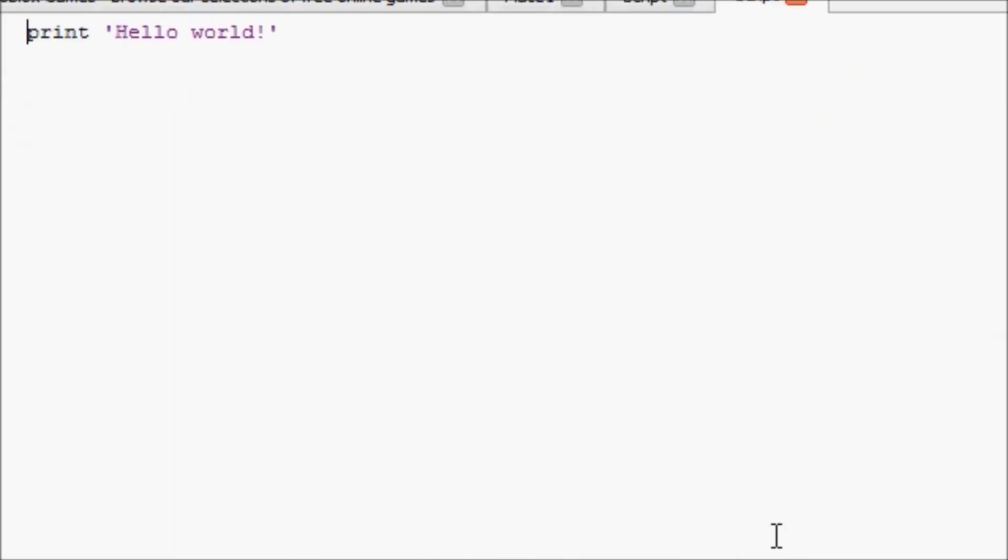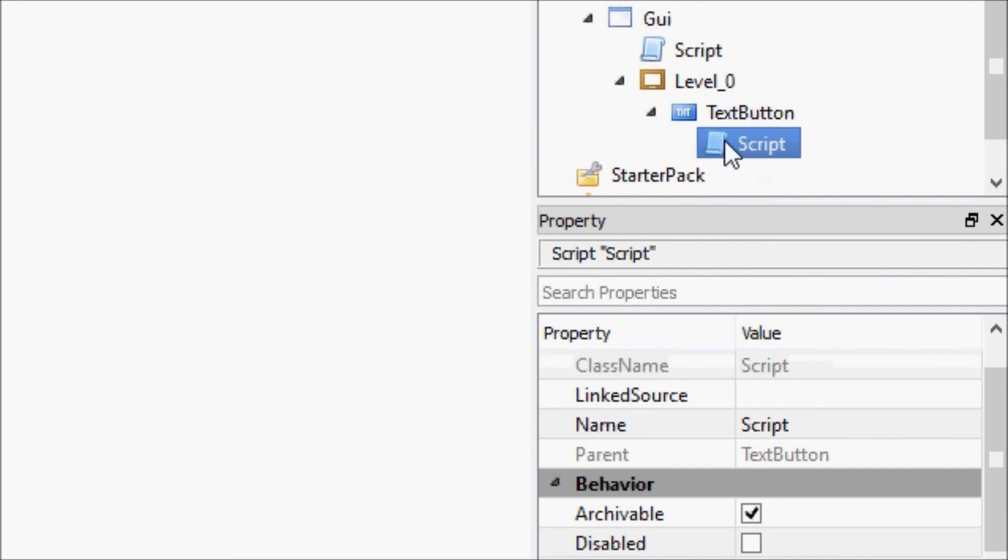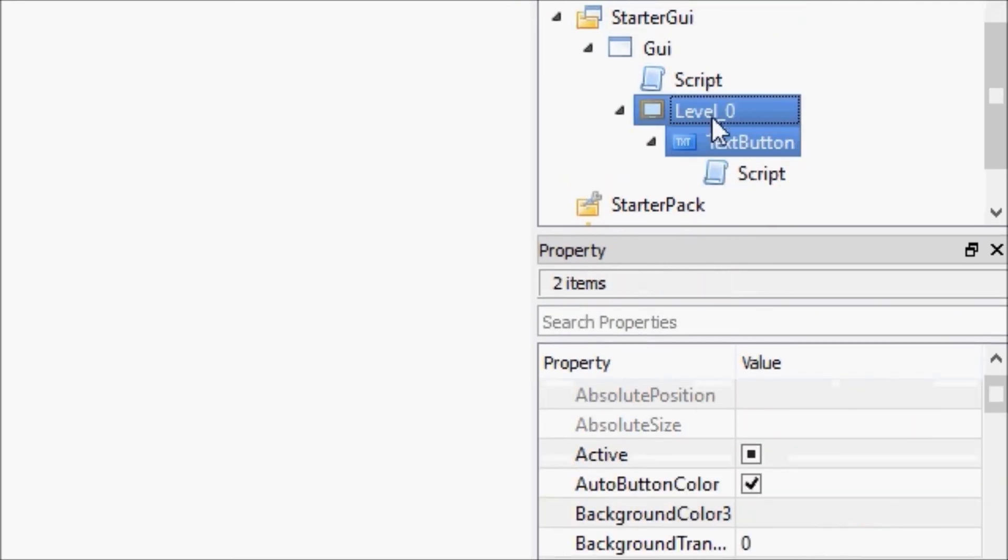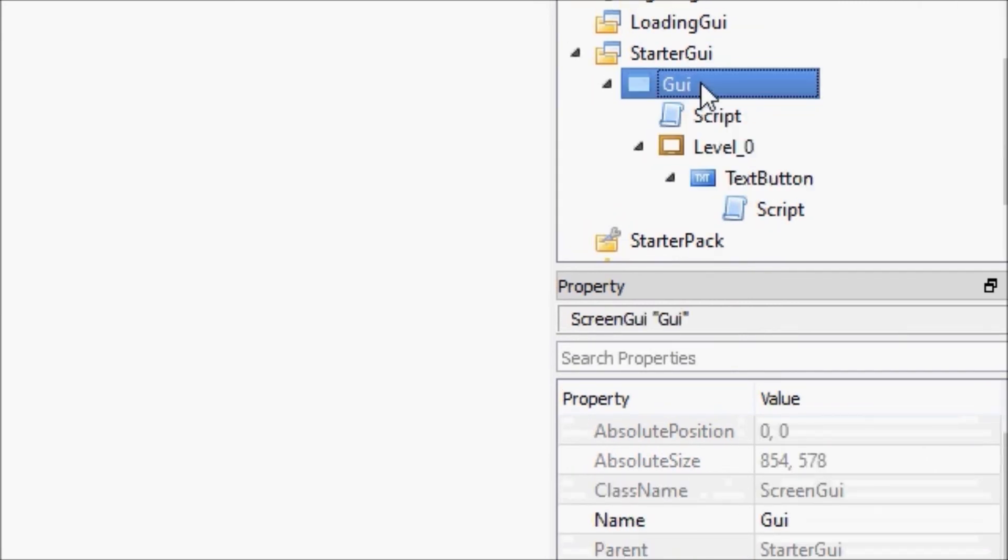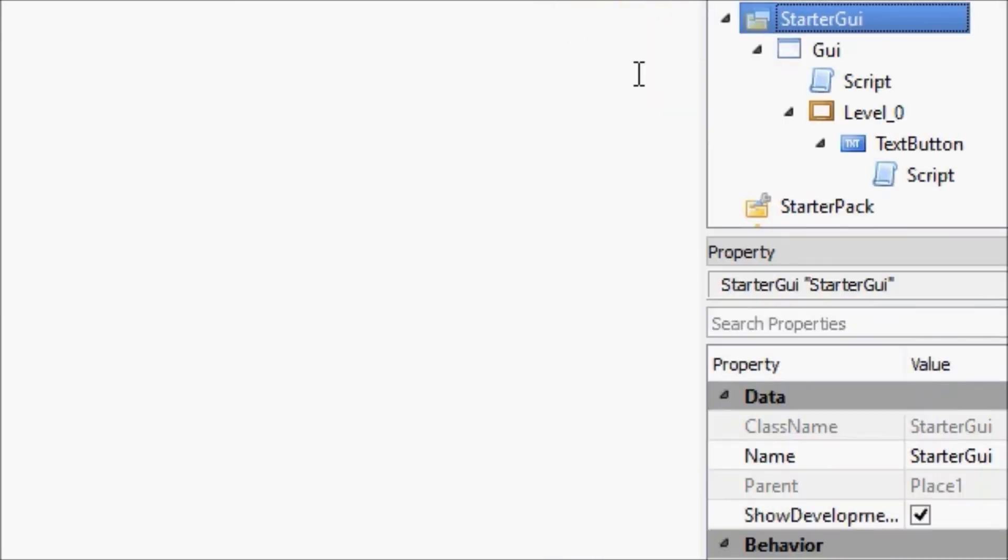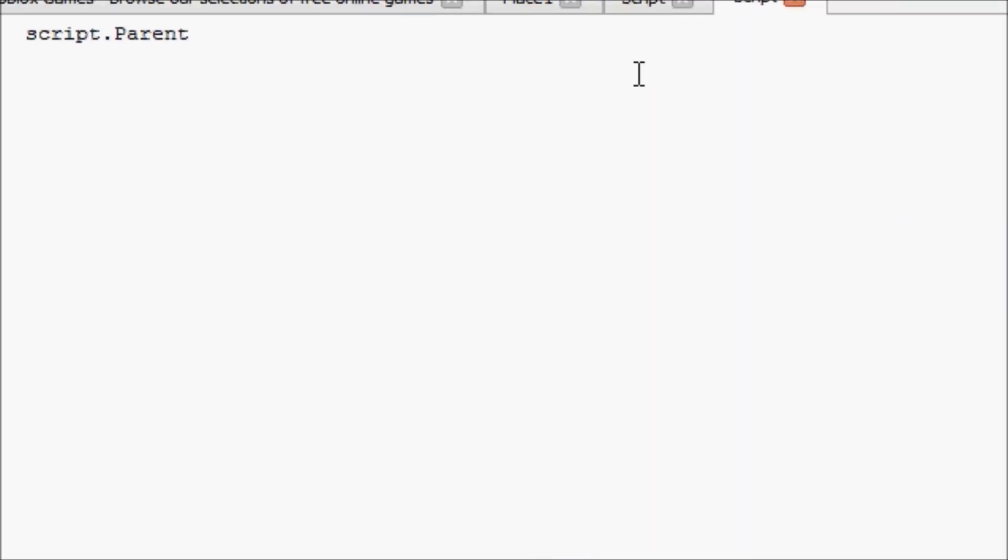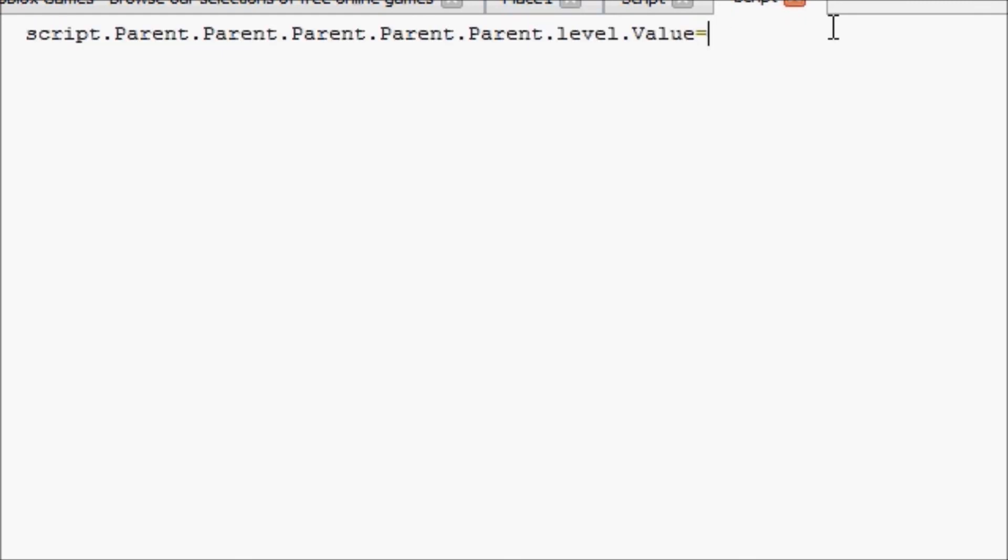And this script will just say script.parent. I'm just going to run through the parents until we get to the player. One parent, two parent, three parent, four parent, meaning five parents. script.parent.parent.parent, five parents, .level.value equals, and we're just going to copy this because we're lazy, plus one.